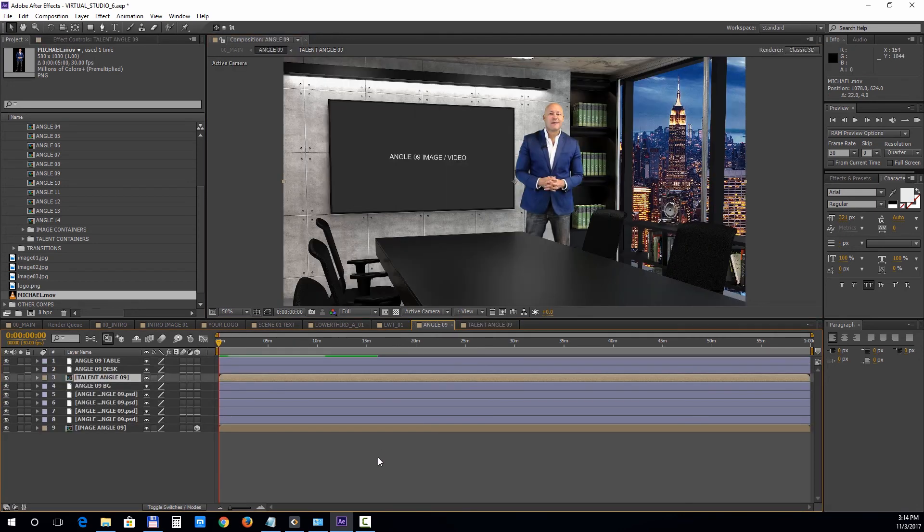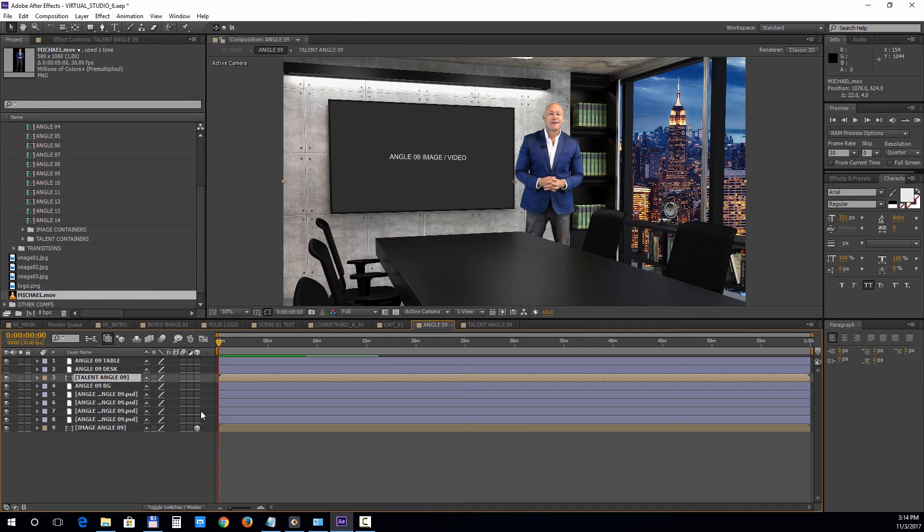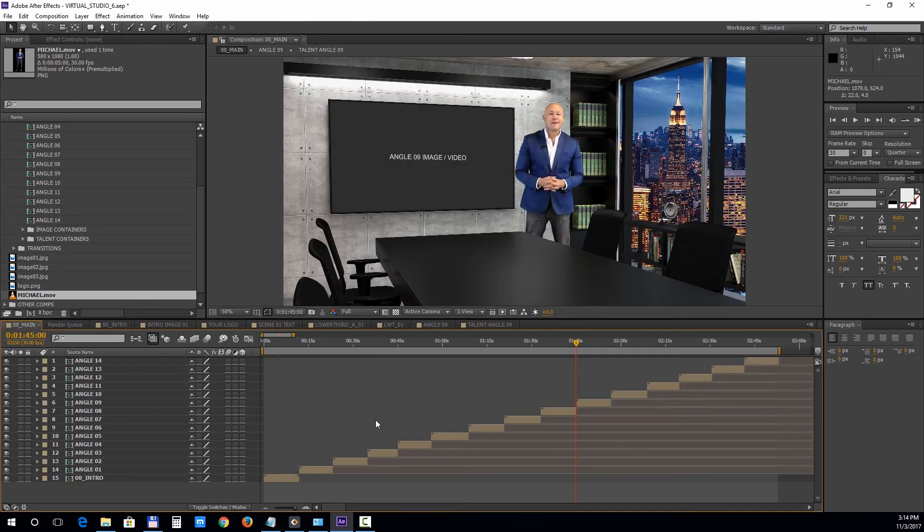All the other angle compositions are editable in a similar way and we've added all the scenes inside the 00 main composition. You can choose to work with all of them or create your own variation.